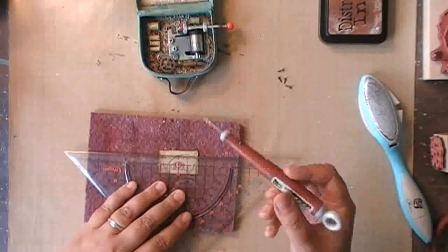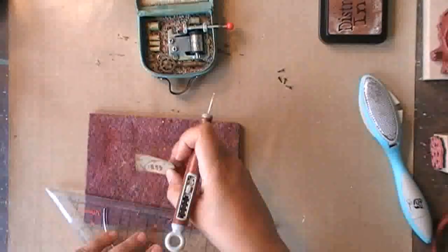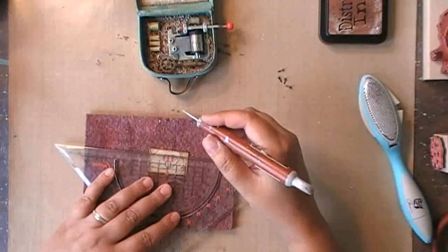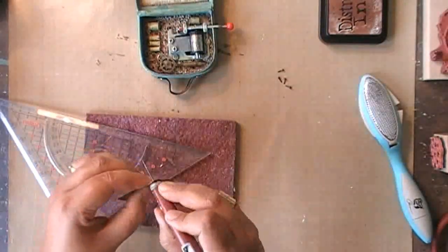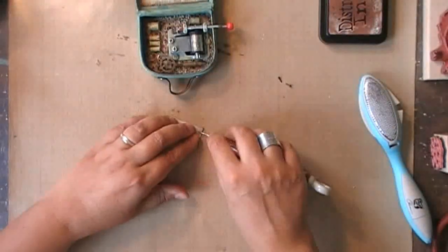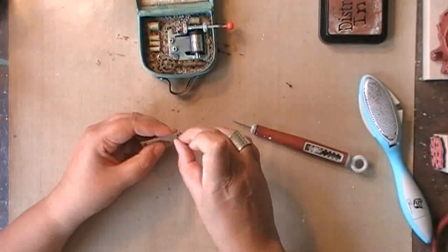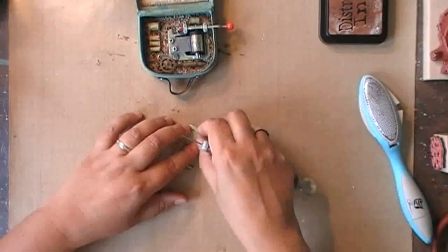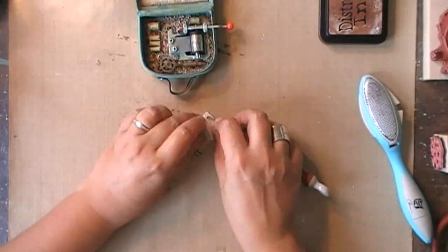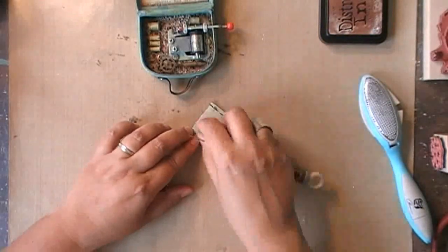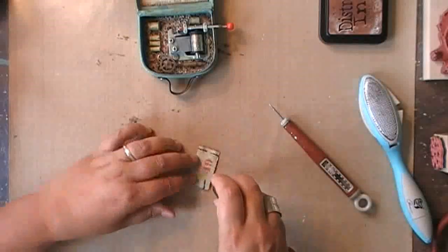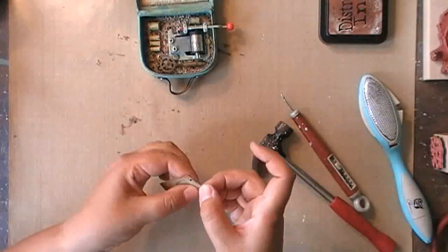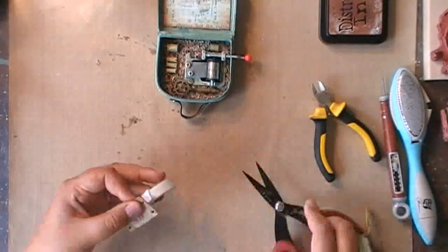And once my paper is completely dried again I can stake those four brads through it. So they don't have any function, they don't hold it to anything, they're just there as decoration. And then I'm gluing that little ticket in place using 3D foam.